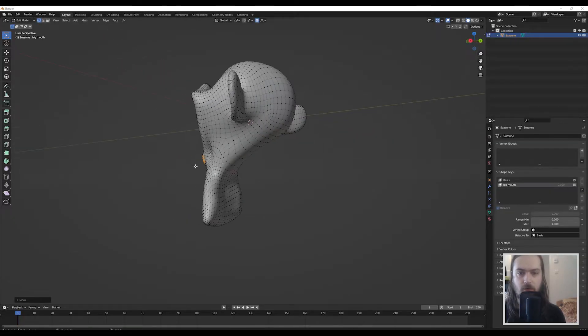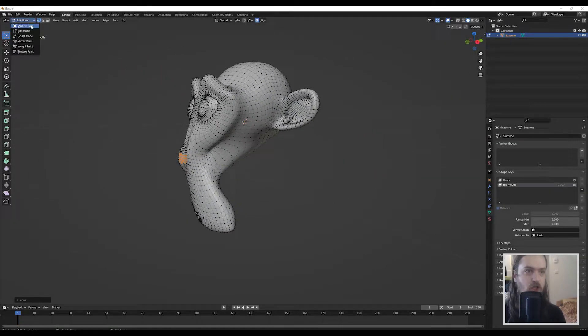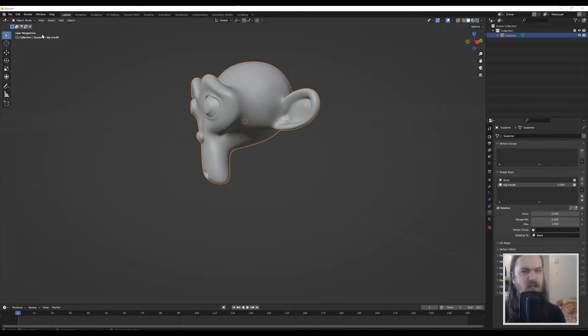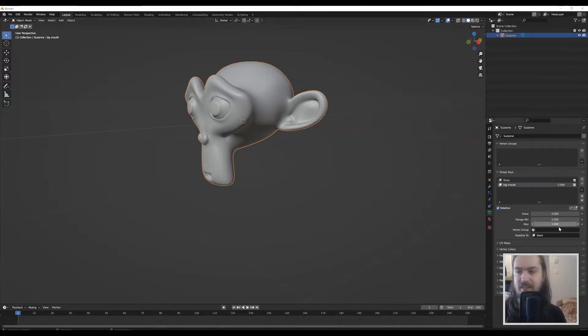So as you can see I've made his mouth a little bigger. It's a very quick and dirty job, but then when we go back into edit mode it's gone and that is because the shape key value is still set to zero.